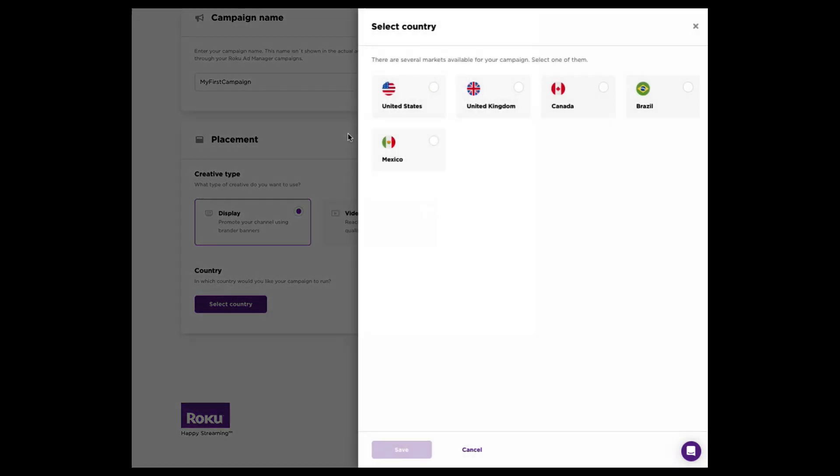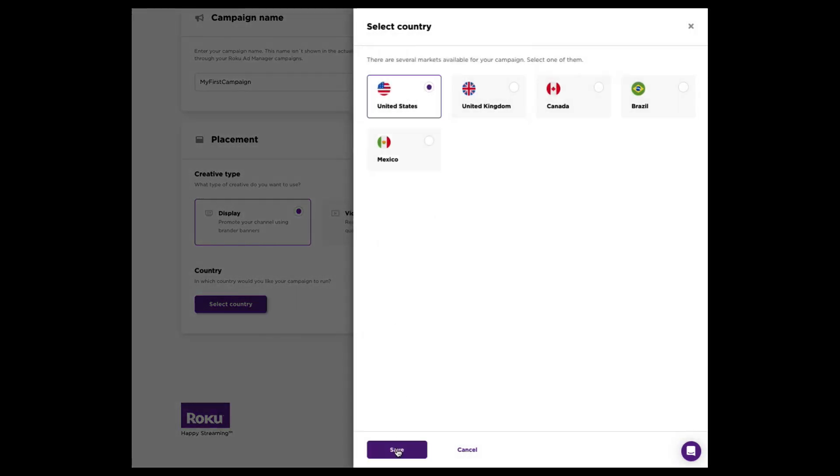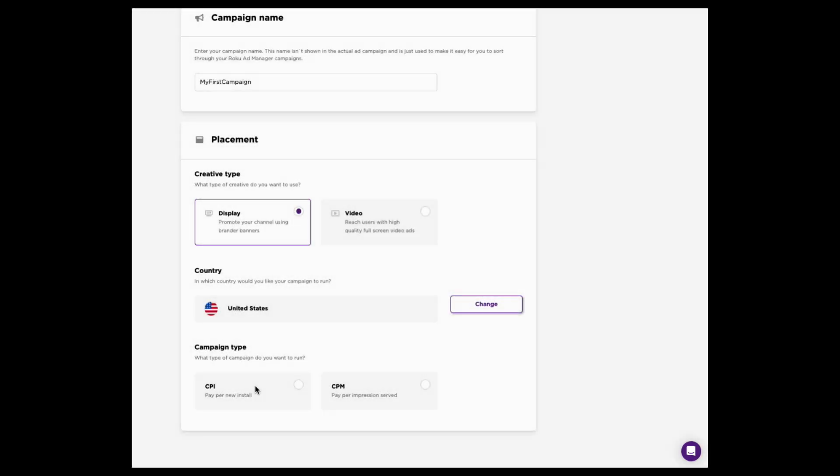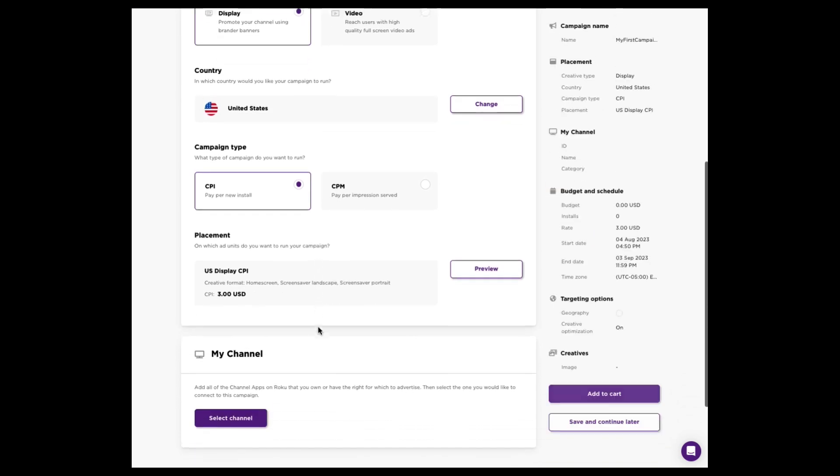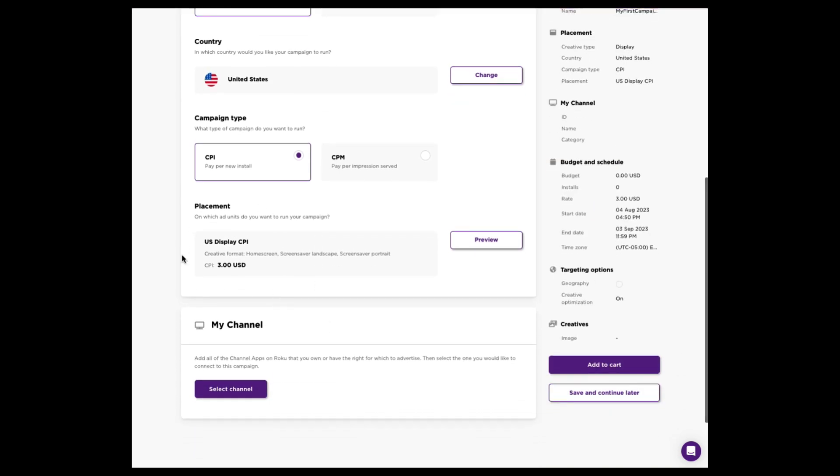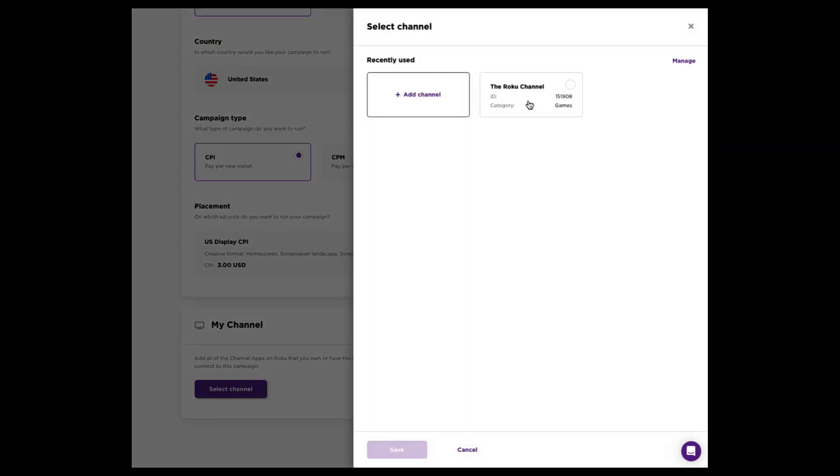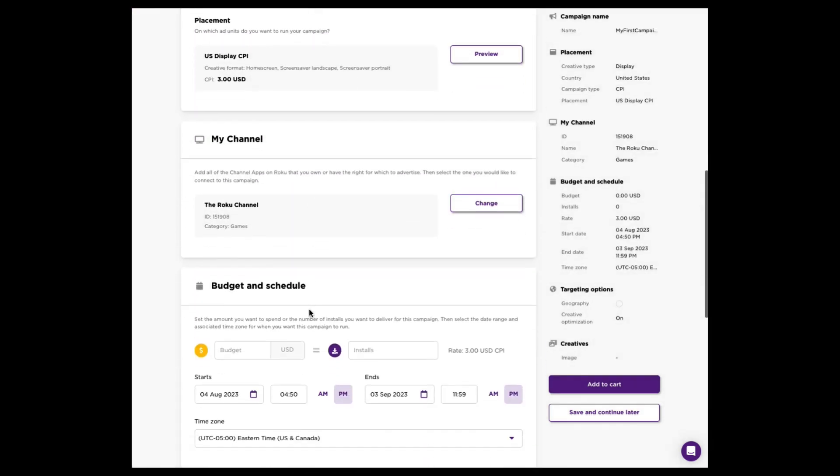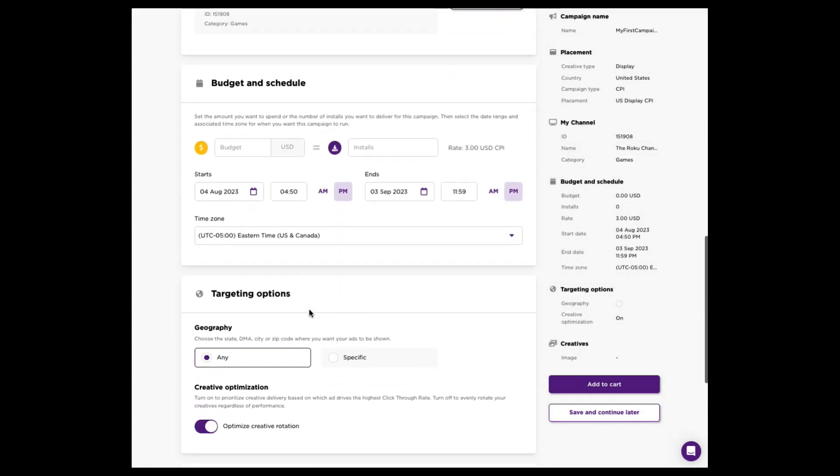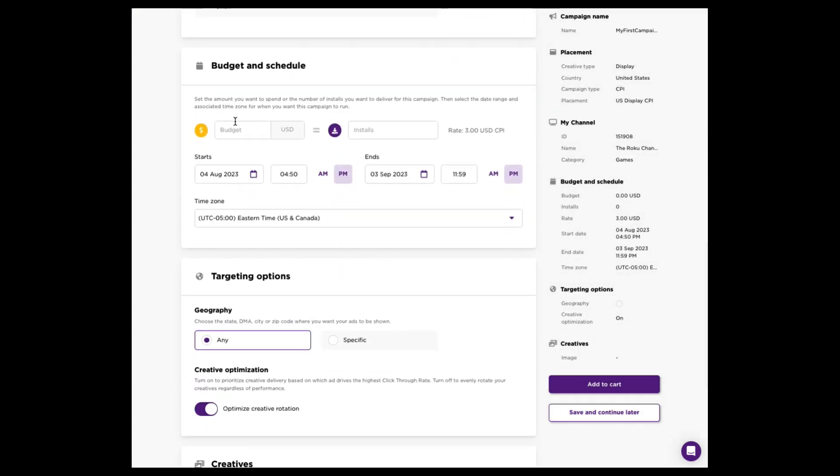First, we'll start with the CPI campaign. It costs $3. That means you're going to pay $3 for every install that's driven. You're going to select your channel. For us, it's the Roku channel. For you, it will be whatever channel you have. And now it's going to be as simple as telling us how much you want to spend. So you're paying $3 per install. $500 is our minimum campaign buy. There is no maximum amount that you can spend, so feel free to put as much as you want in here. And that will kick out how many installs that translates to.